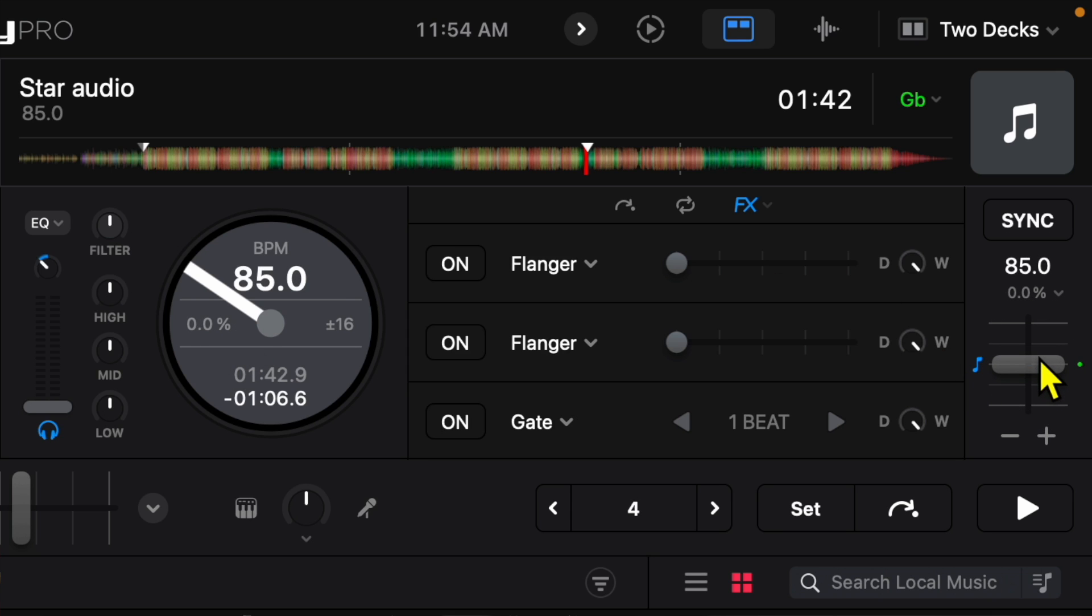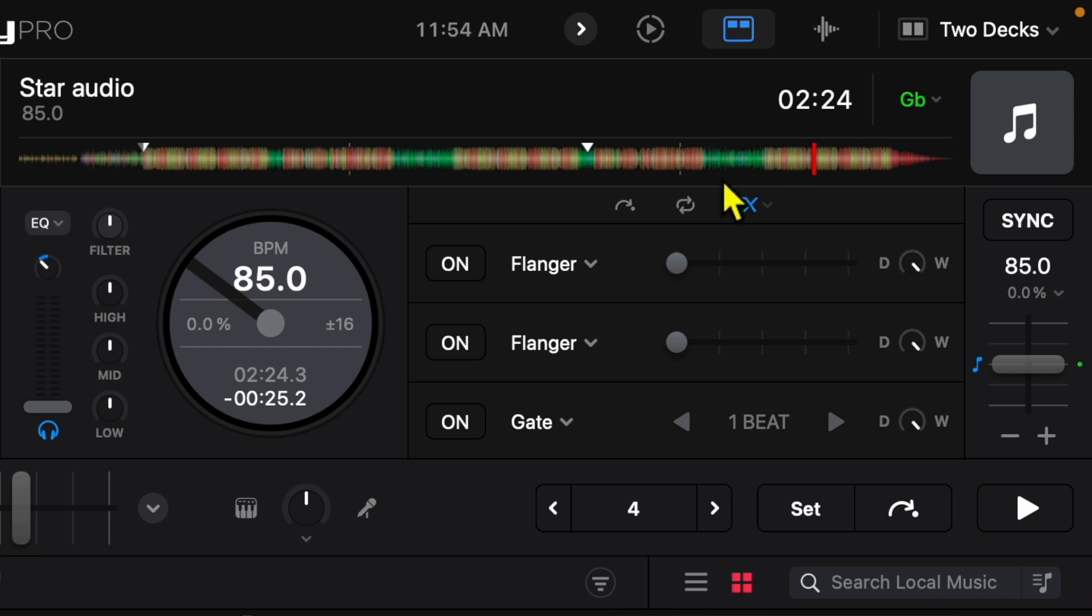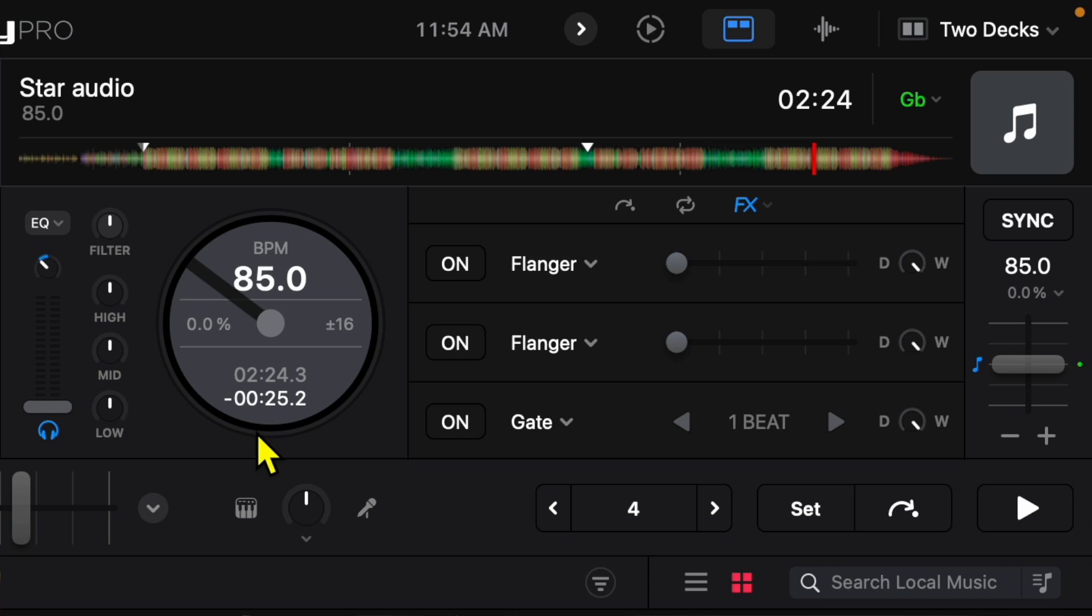And then we also get info about the time so this means this song has been playing for two minutes 24 seconds and has 25 seconds remaining. This is all very important information and it could help you know what's going on by just taking a glance at it. I find it to be really helpful and this is a really good feature.